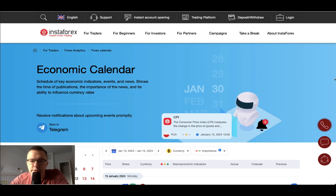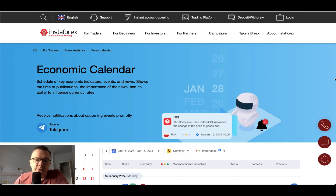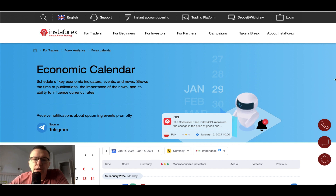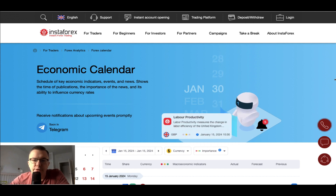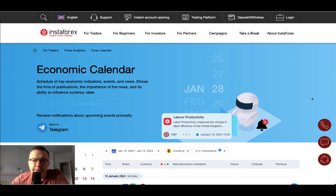Hello traders and welcome to another video review. Today is Monday, January 15th, 2024. Let's find out what's going on on the forex economic calendar for today.